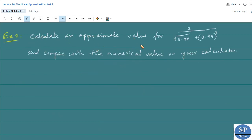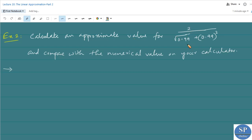Calculate an approximate value for 2 divided by square root of 0.99, plus (0.99)², and compare with the numerical value on your calculator. We need to find the approximate value for 2/√0.99 + (0.99)².